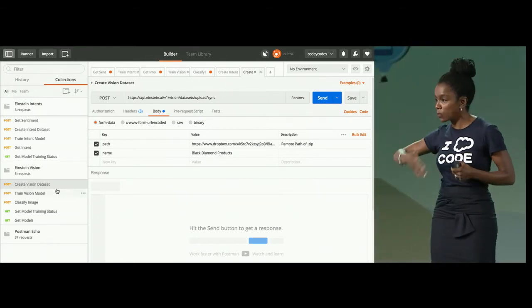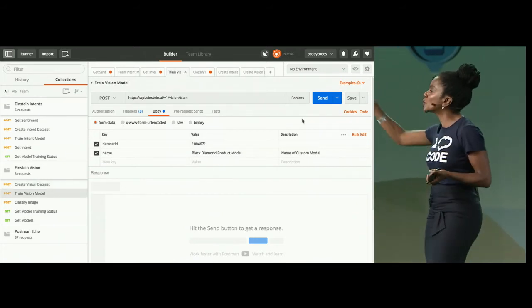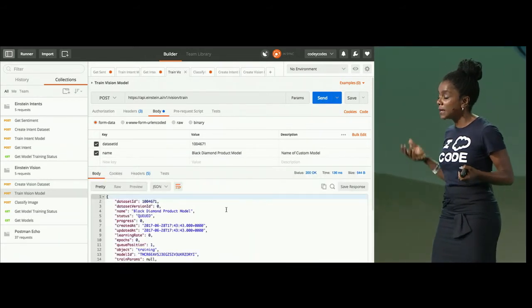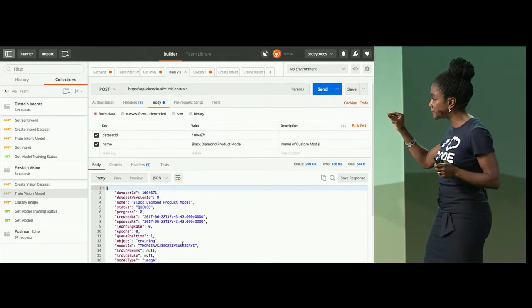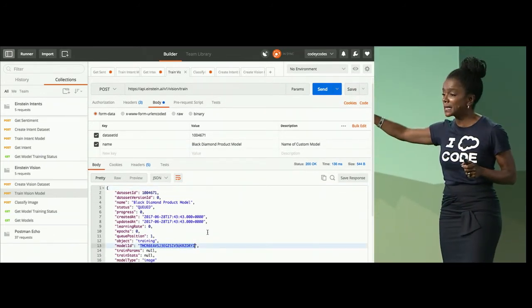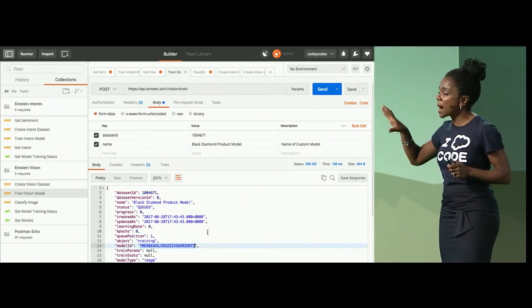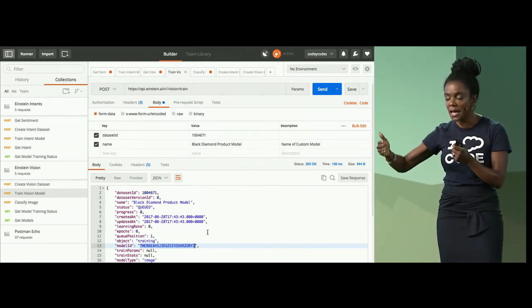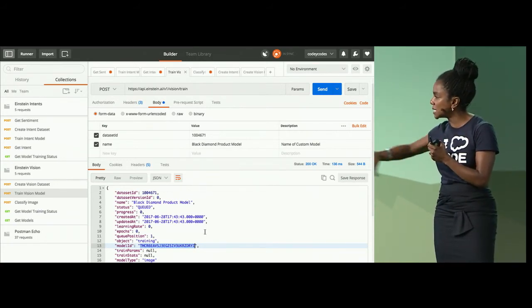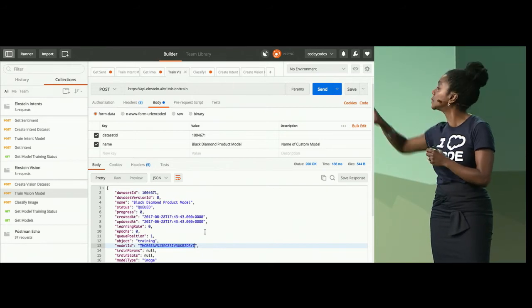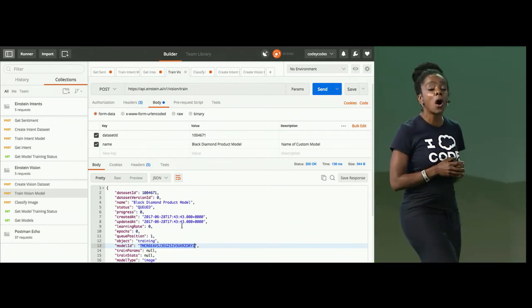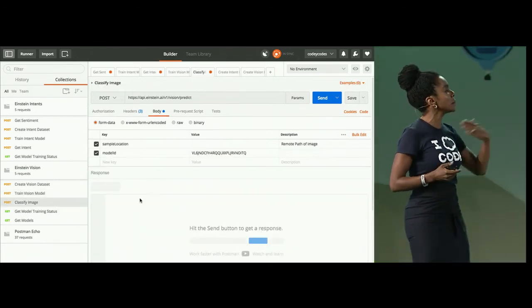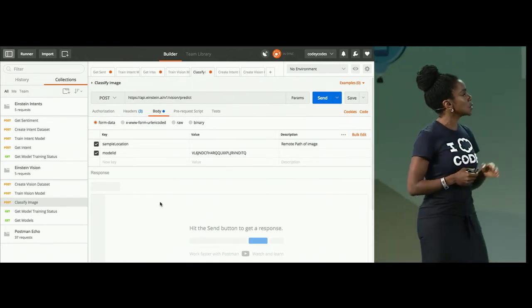And you're going to upload that data and put it in a location that Einstein vision can access it. Once we do that, once again, just as we did with intent, we're going to create the data set. Once you create the data set, you get that model ID, you can train the model. Just like with intent, it's an asynchronous process, so it can take a little while.